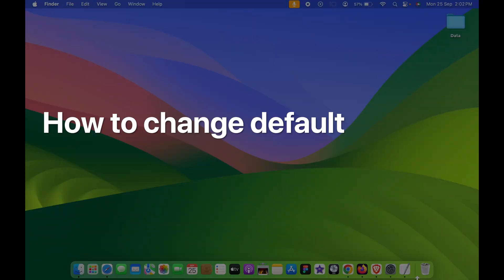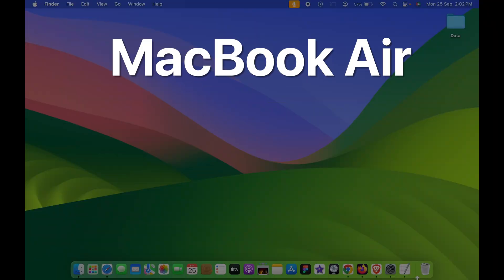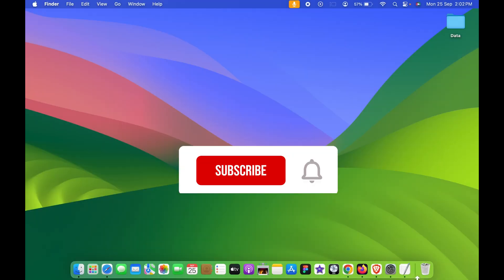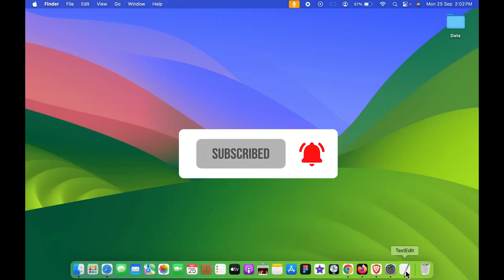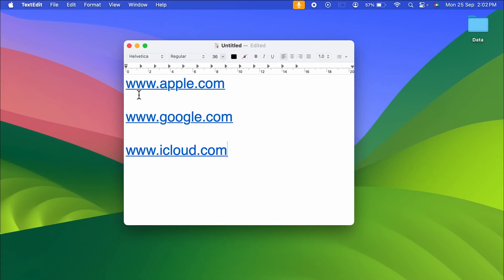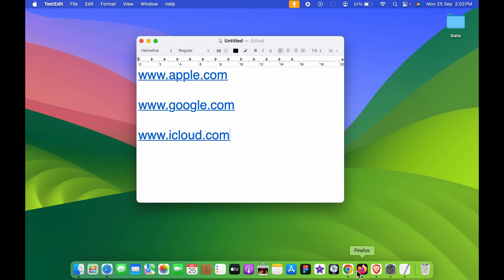How to change the default browser on Mac — whether you're using a MacBook Air, MacBook Pro, or iMac, the steps are the same. Whenever you open any particular link, by default it will always be opened in the default browser.